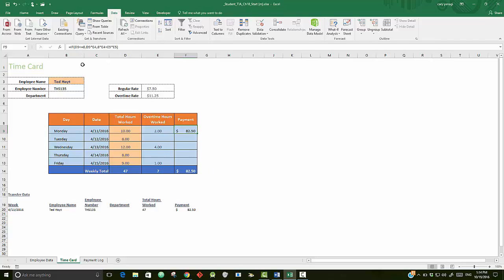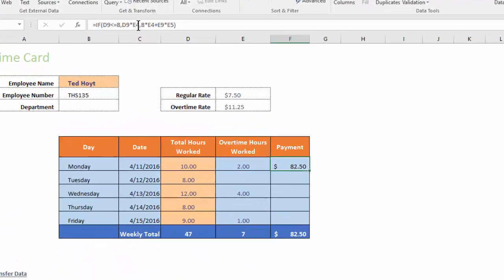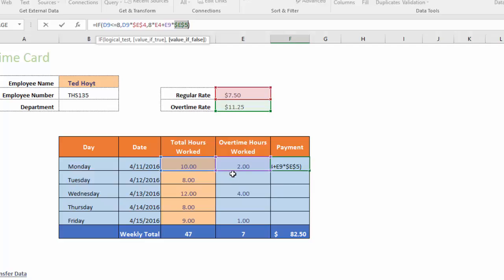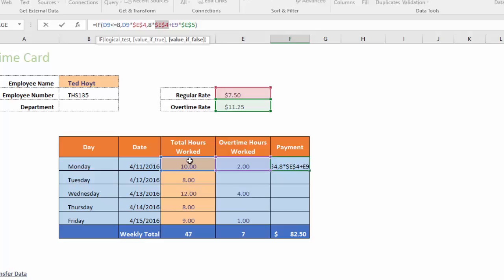I'm hitting F4. Now the first time I tried this, I started to copy the formula, but remember we have another E4 again because we're using the regular rate twice. So be sure to put the dollar signs in front of that one too by hitting F4. Now remember, if you're doing this on a laptop, you may have to hold the function key down to do it for the dollar sign to work. I'm going to enter here now.